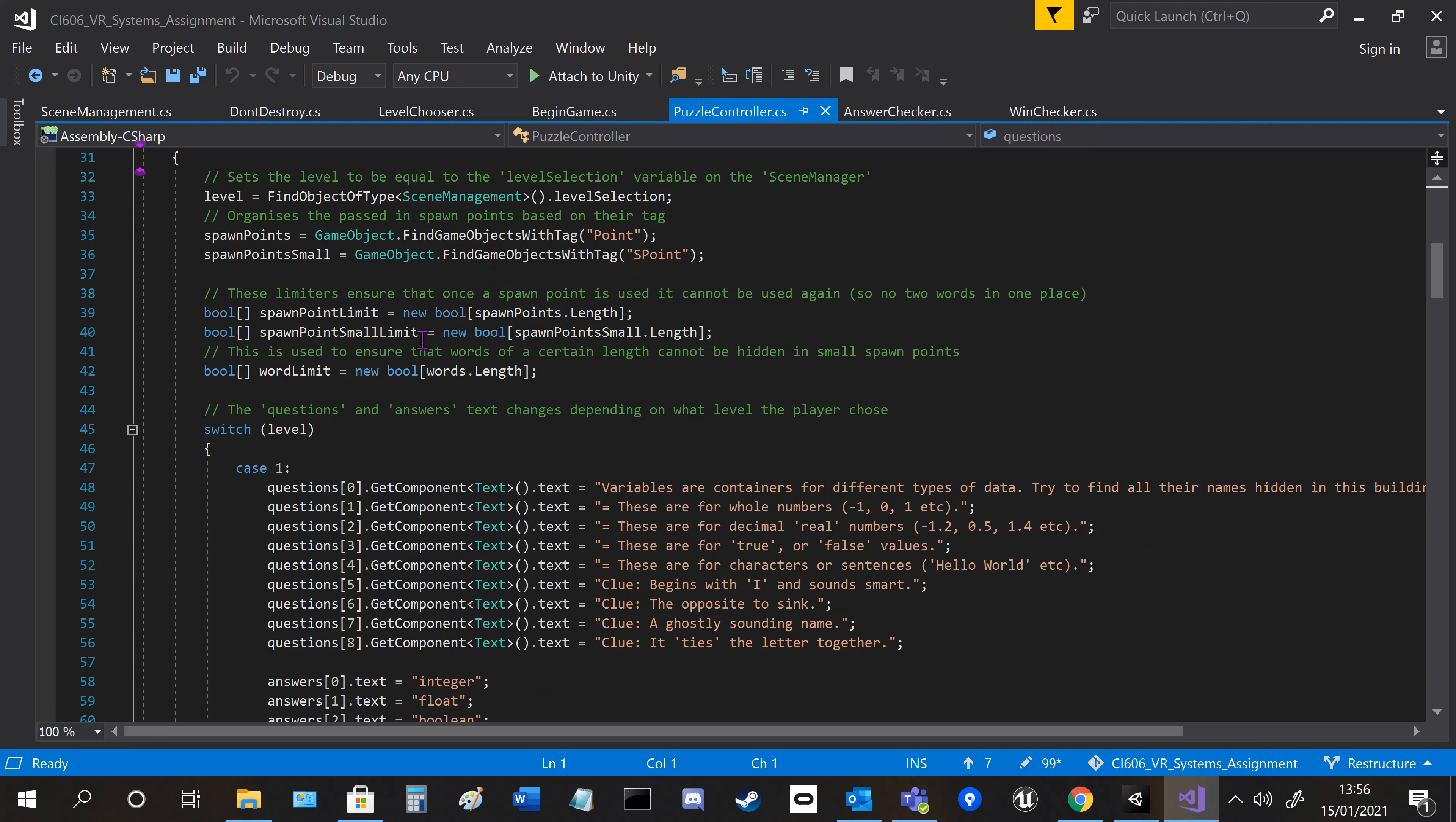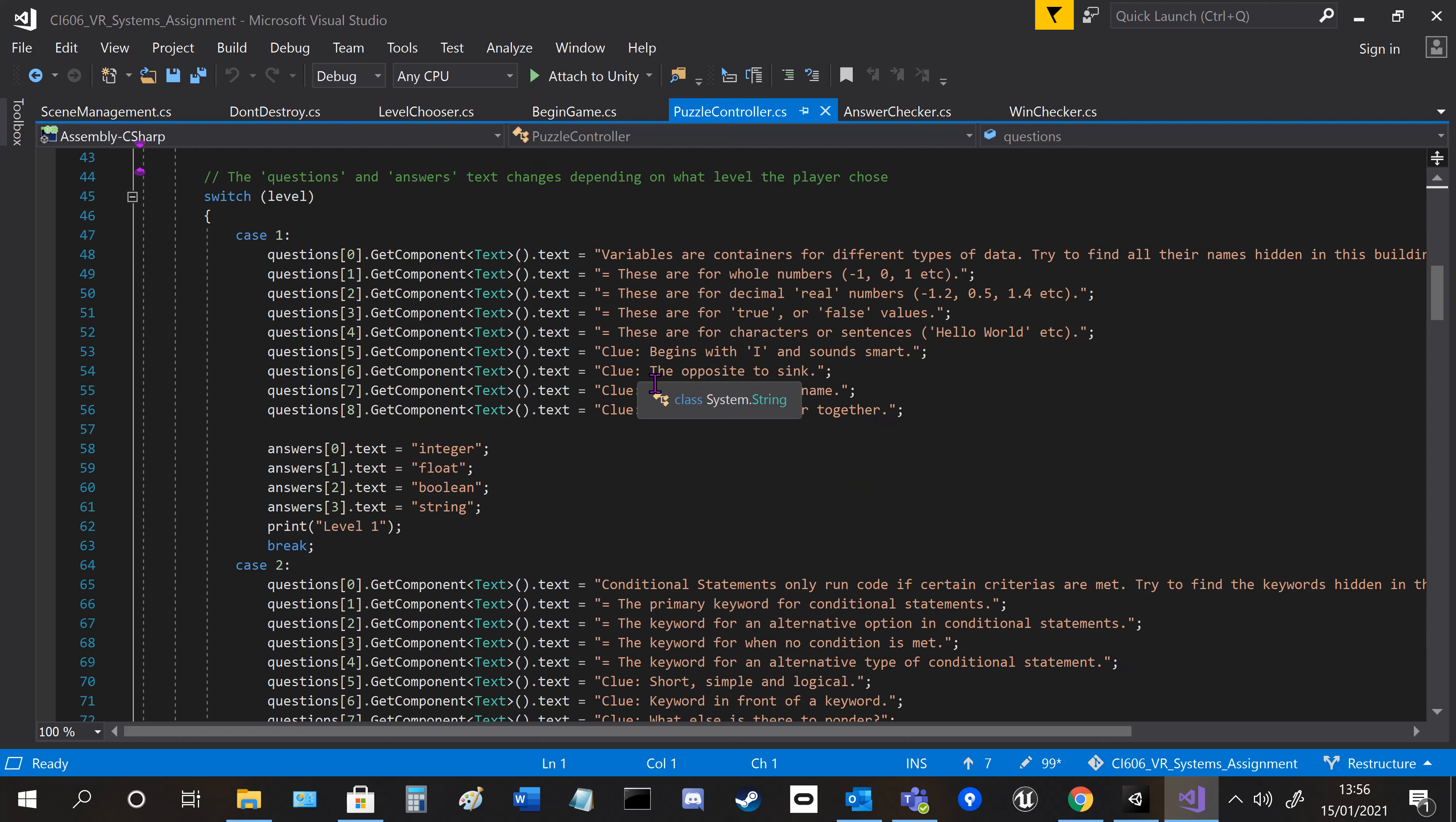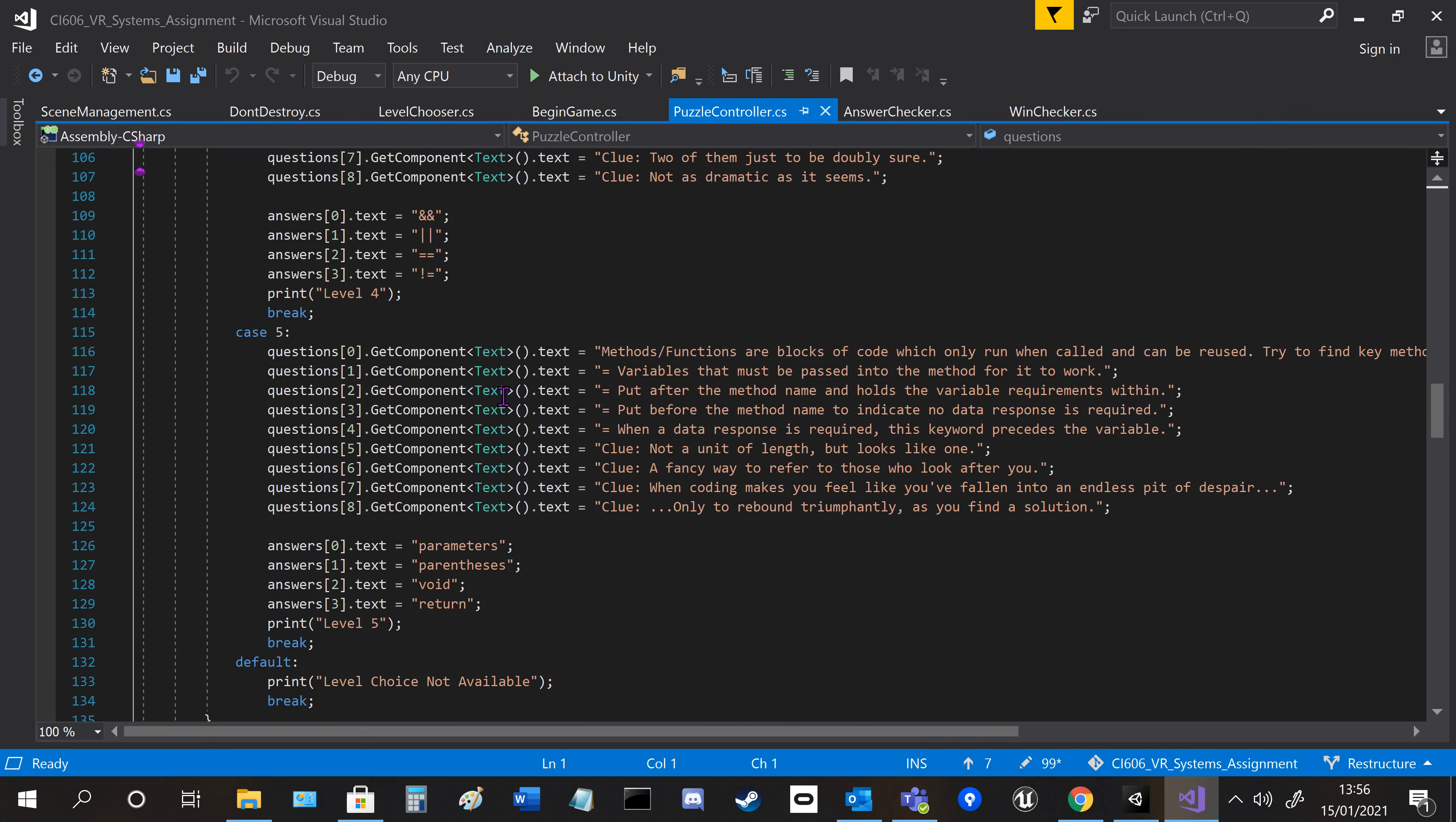The first main bit here is choosing the level. Whatever level is chosen by the player, it changes all the text to the relevant ones, and same with the answers here.